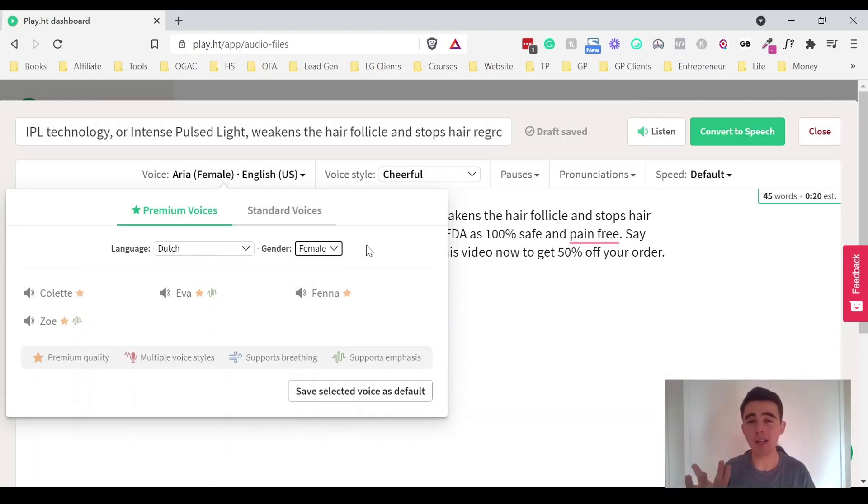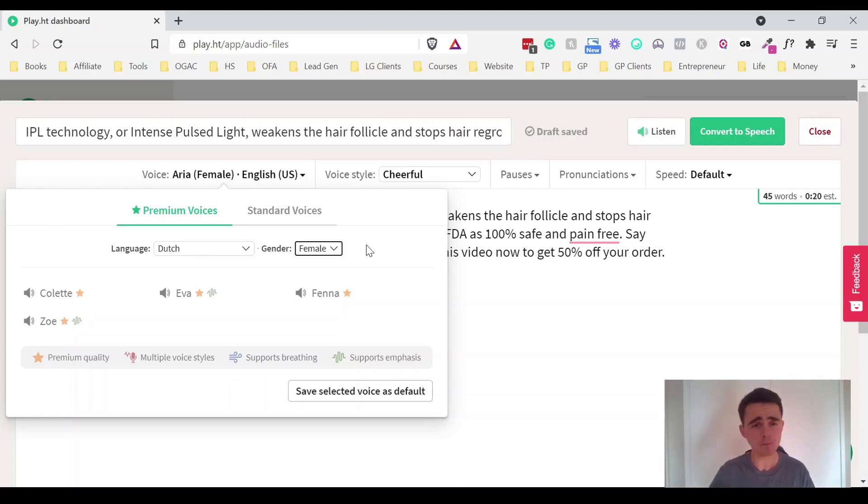So if we go for example down to Dutch you can see there's only three male voices and four female voices. So there aren't quite as many there. So just make sure that they actually sound good in the language that you want.